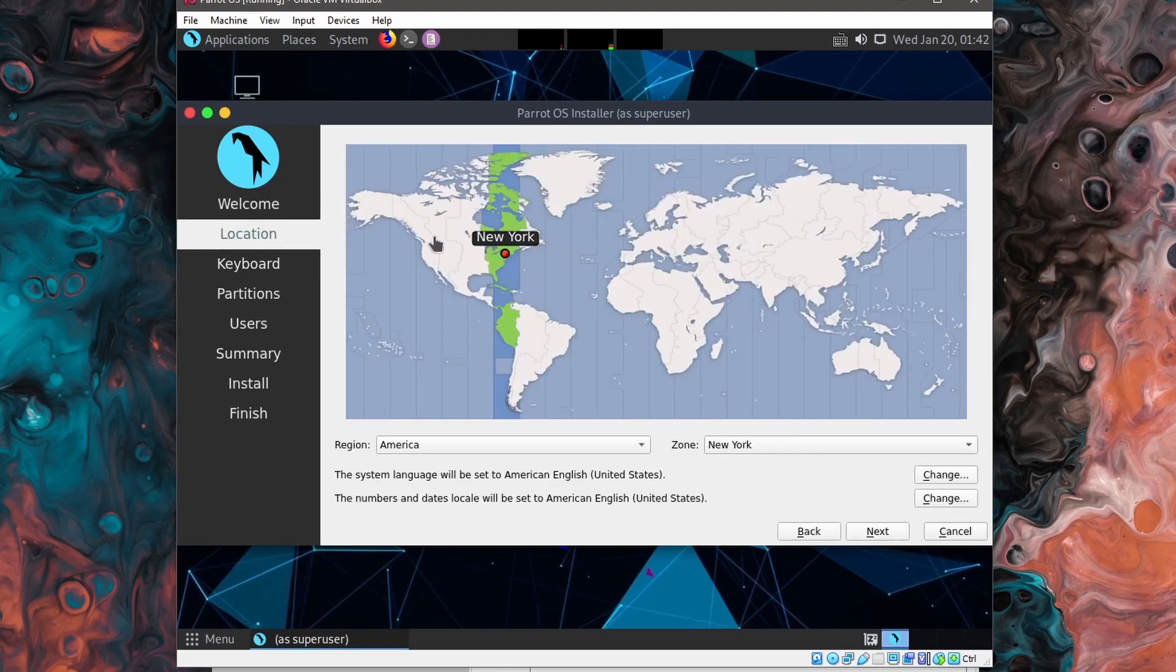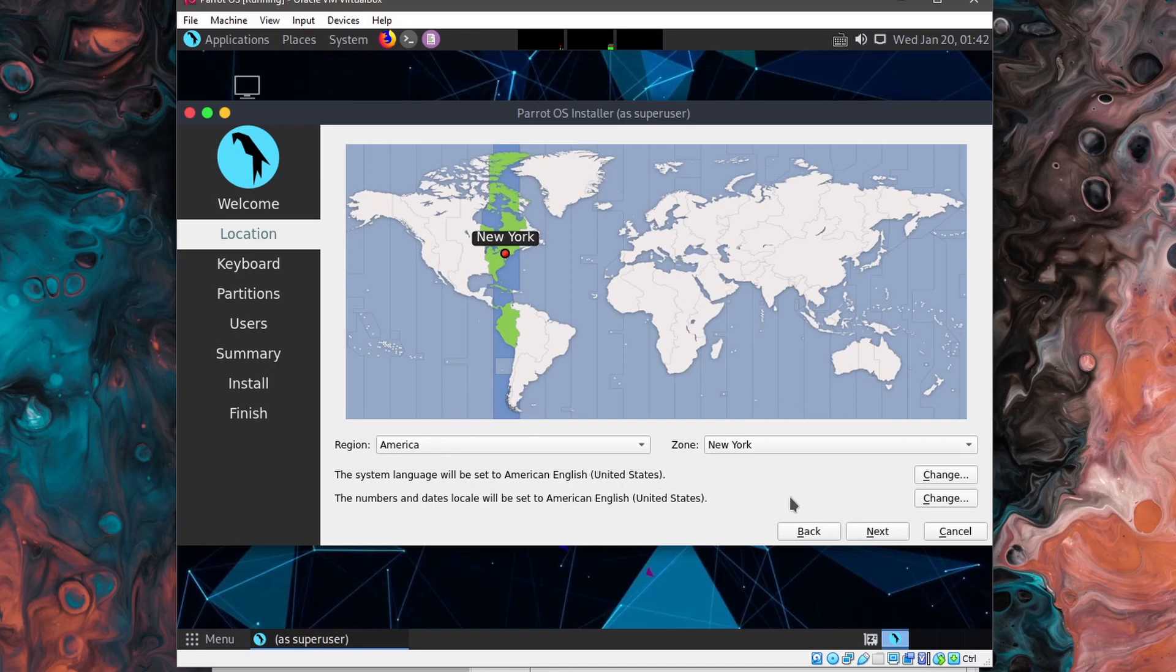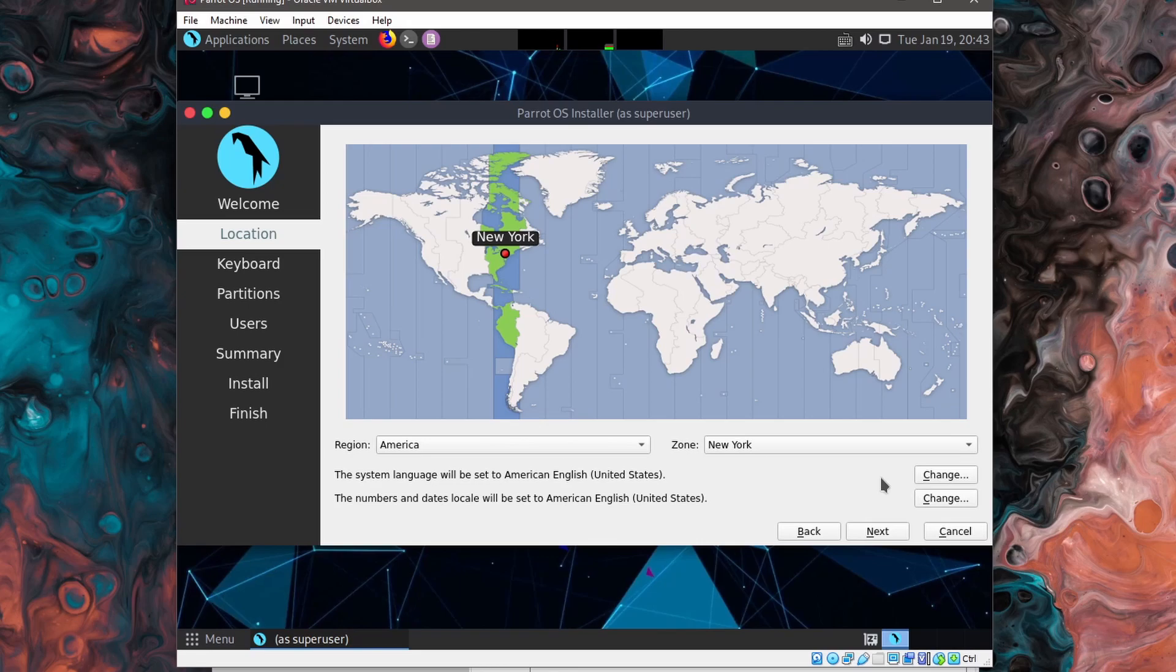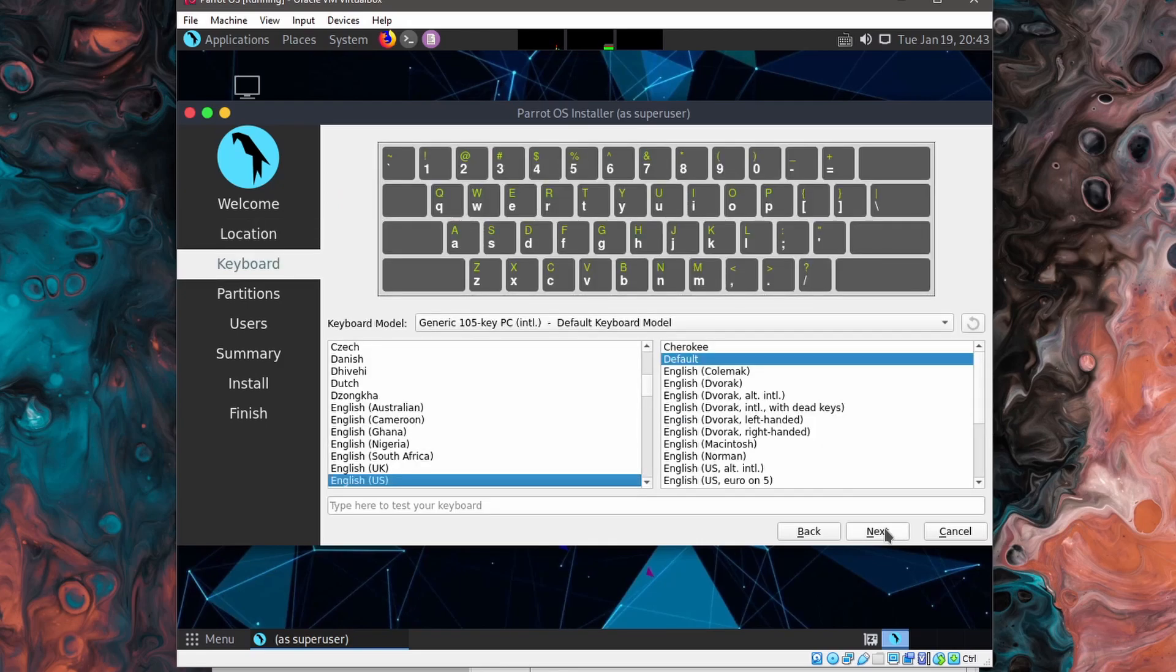Next, set your time zone accordingly. My region is in America and the zone for New York is great. You also have options to set the system language and the various different number date locales available. Mine's American English. So the default works as well. If you need to change any of those, you can go to the change button, click that and change it over to your proper language. Then I'll hit next once I have those set.